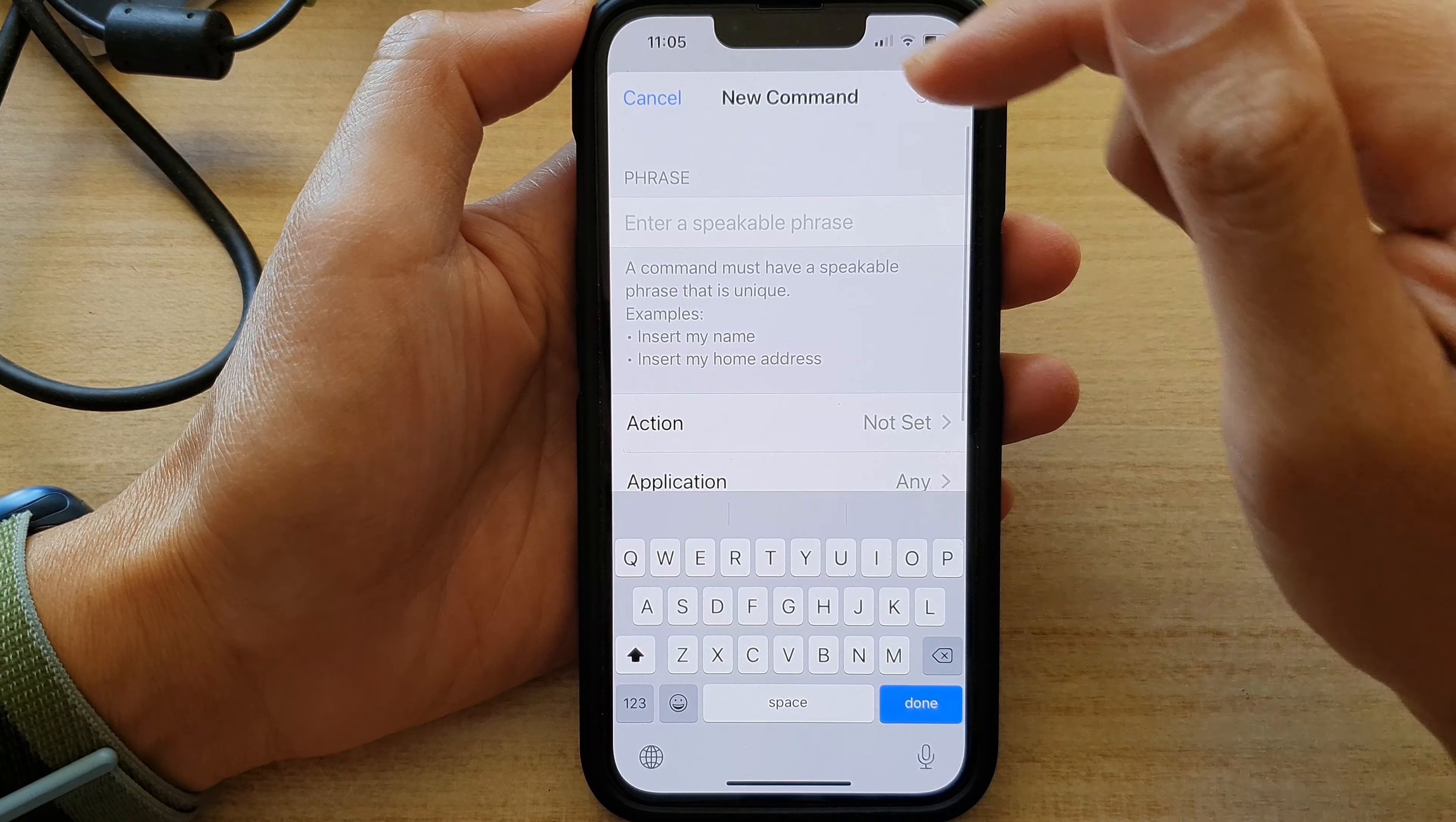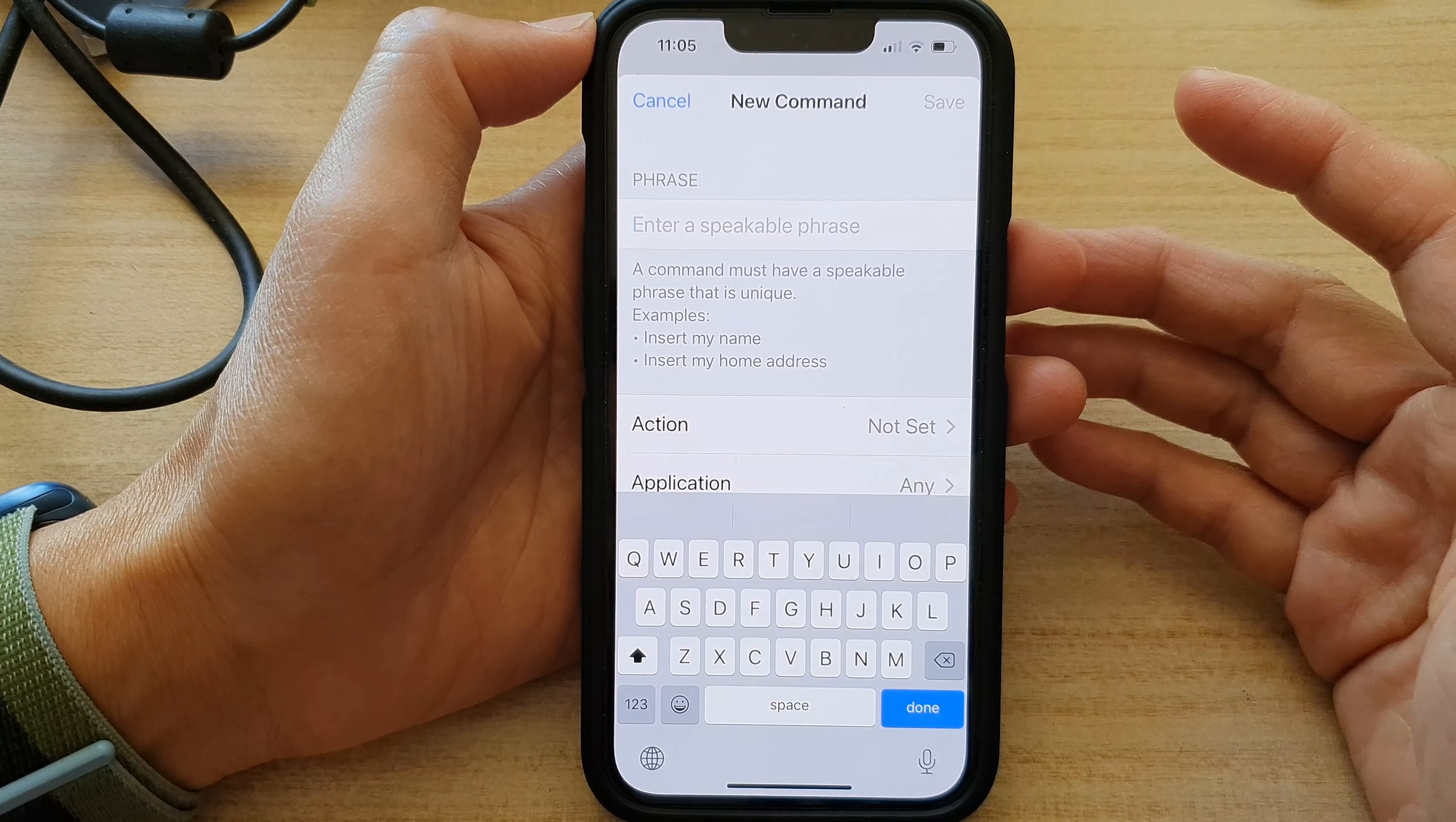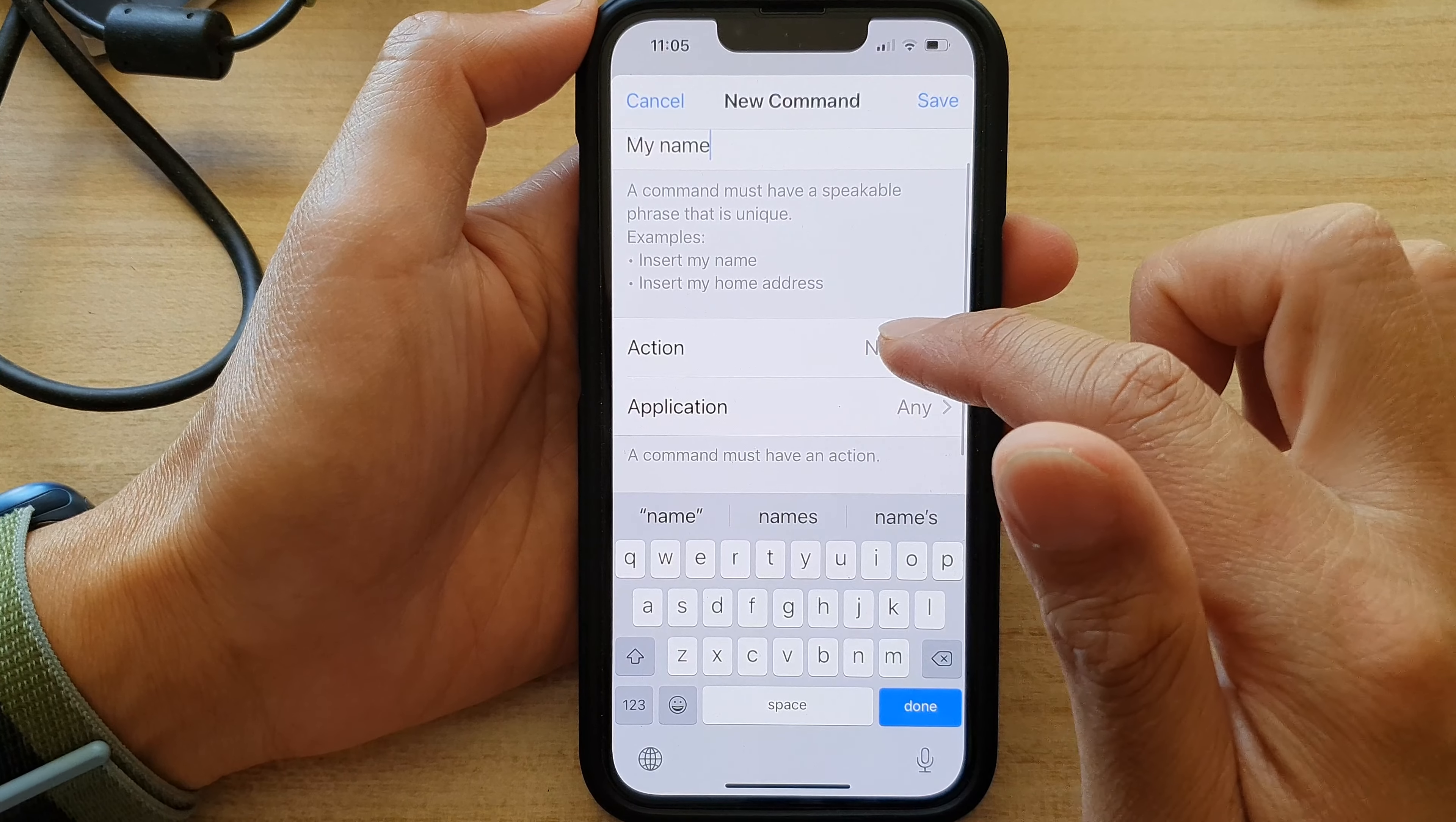Now in here, you need to write a phrase for your new command. It can be anything that you can use later on to call out for voice control. So let's say my name. And then next,